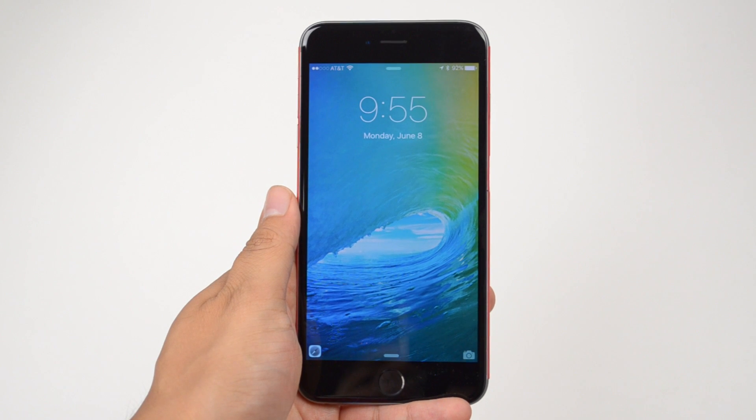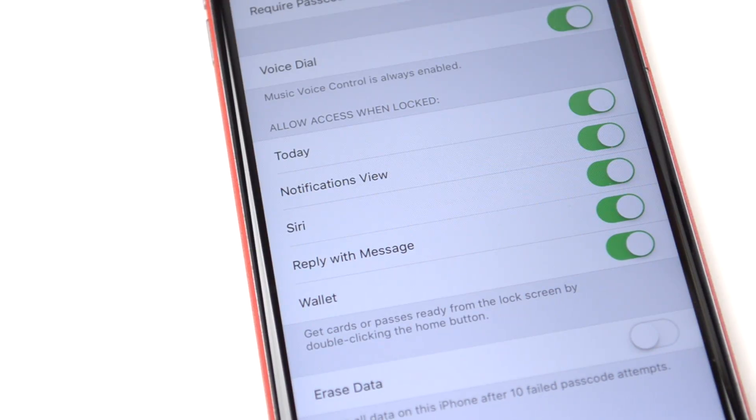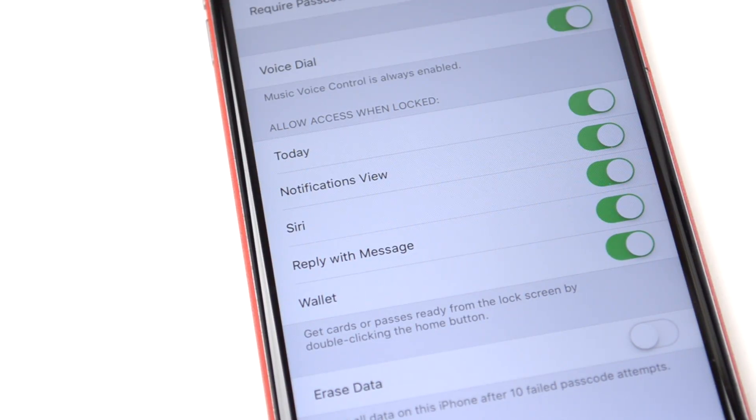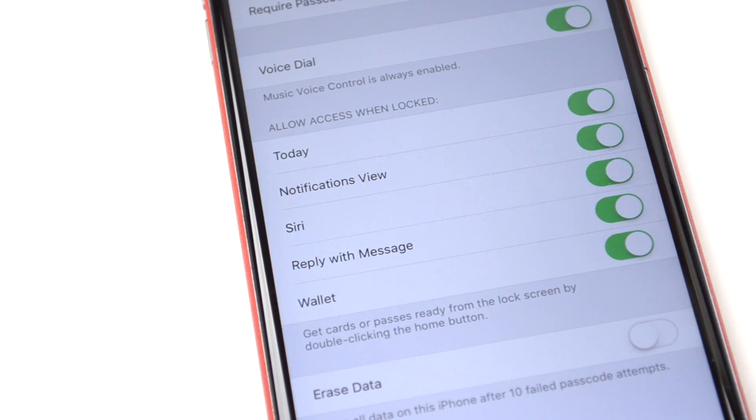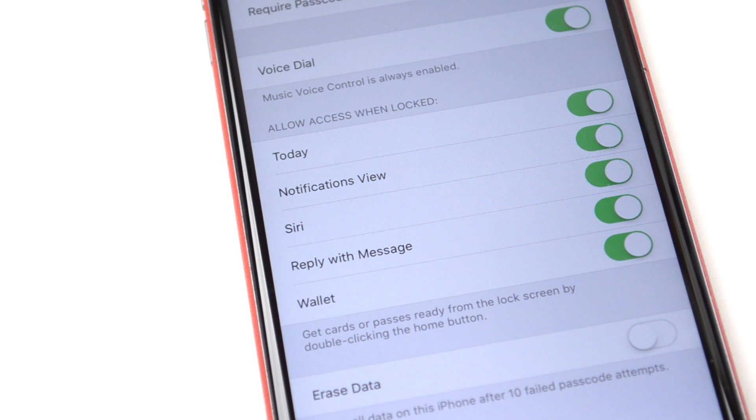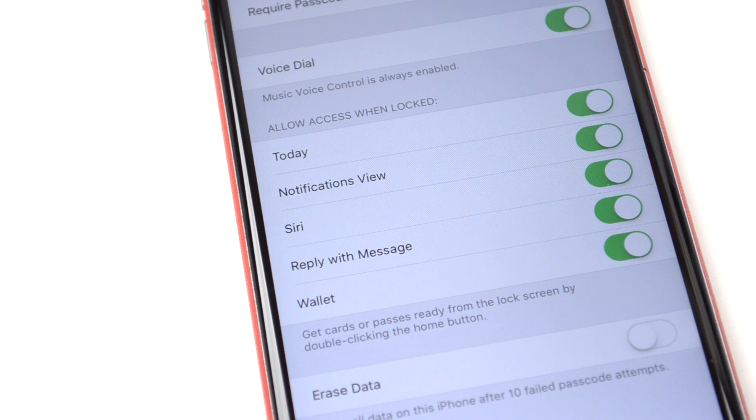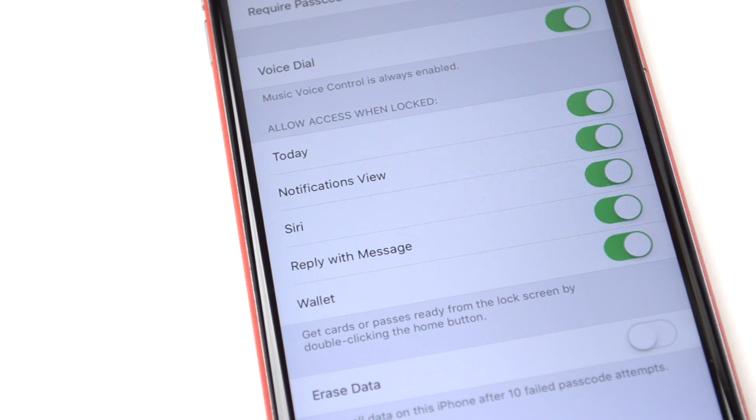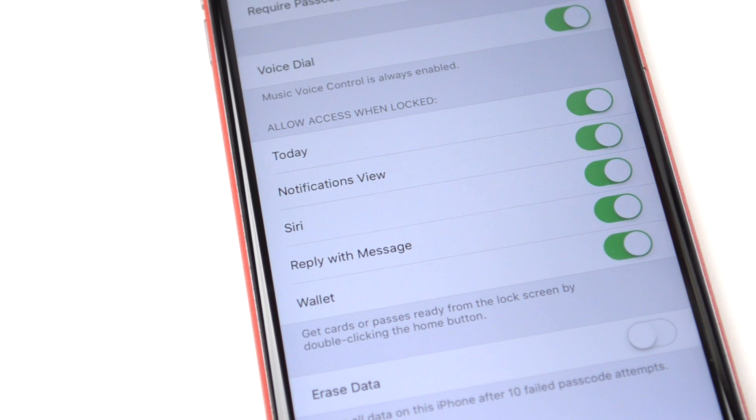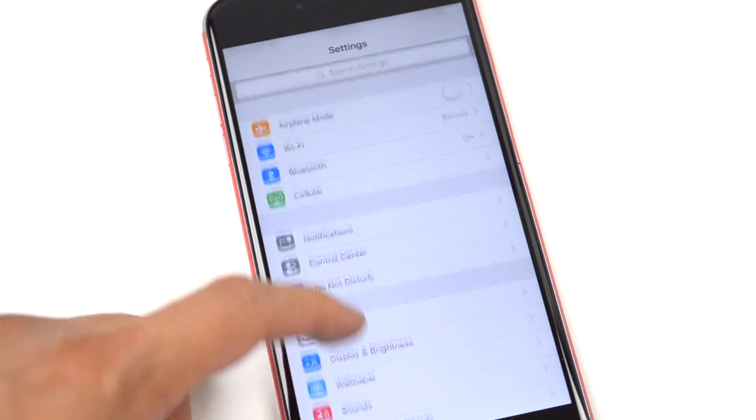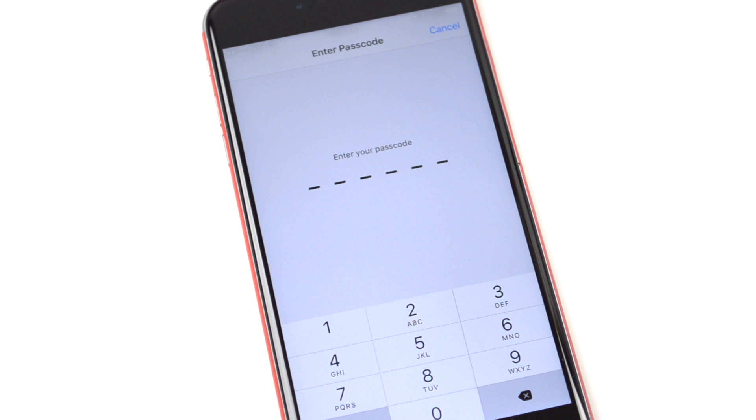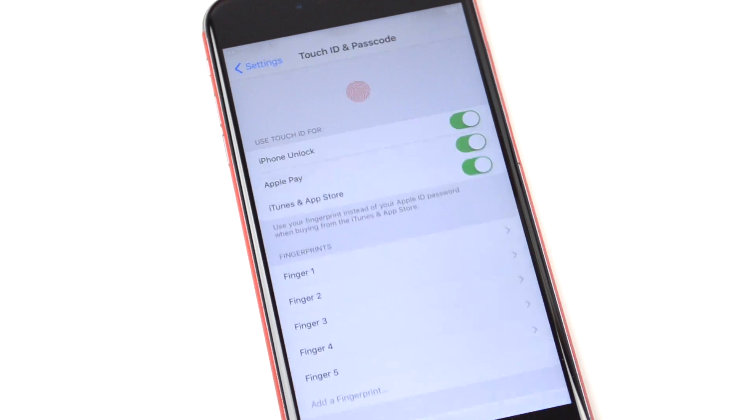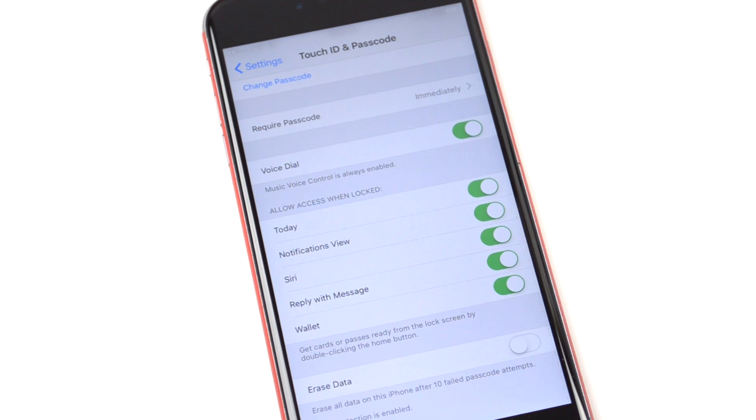Now if you want to disable that, go into your settings, touch ID and passcode settings, and scroll down to where it says allow access when locked. You can disable and enable different settings on here like your today view, notifications view, Siri, reply with message, and wallet. Now if you hand your device to friends and family often and you don't want them to access that type of information, go ahead and disable some of those settings. And speaking of security, if you usually use the four digit passcode, you can now have a six digit passcode. So that's a new feature on iOS 9.